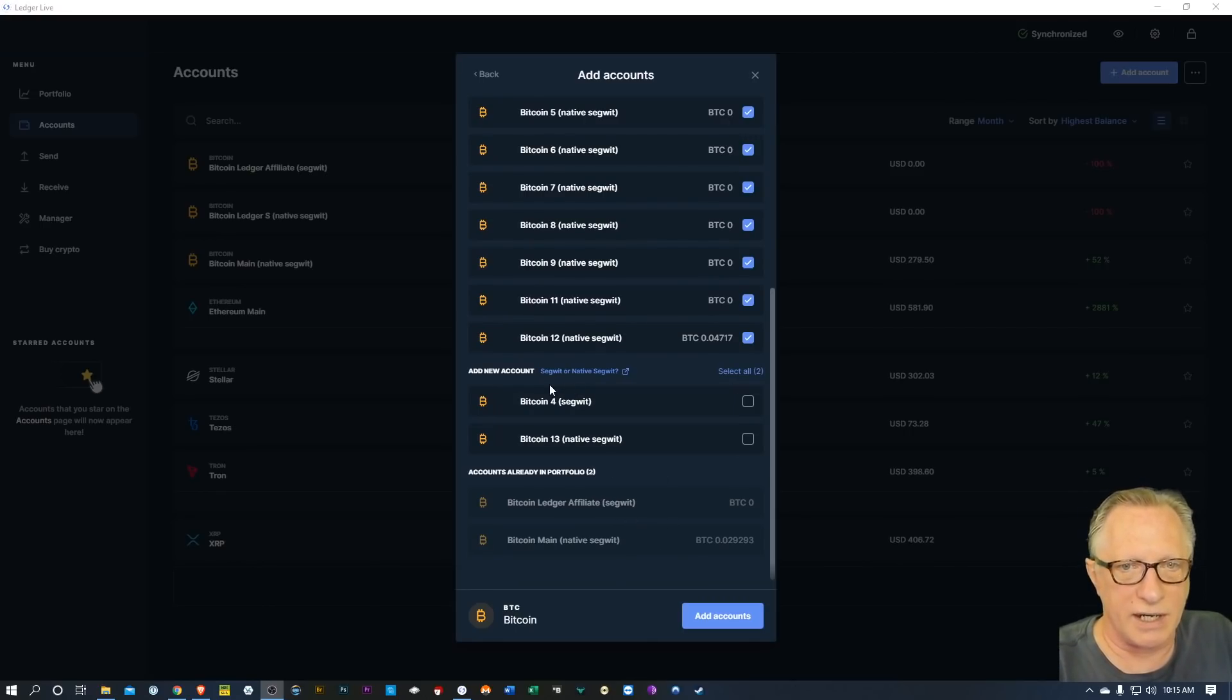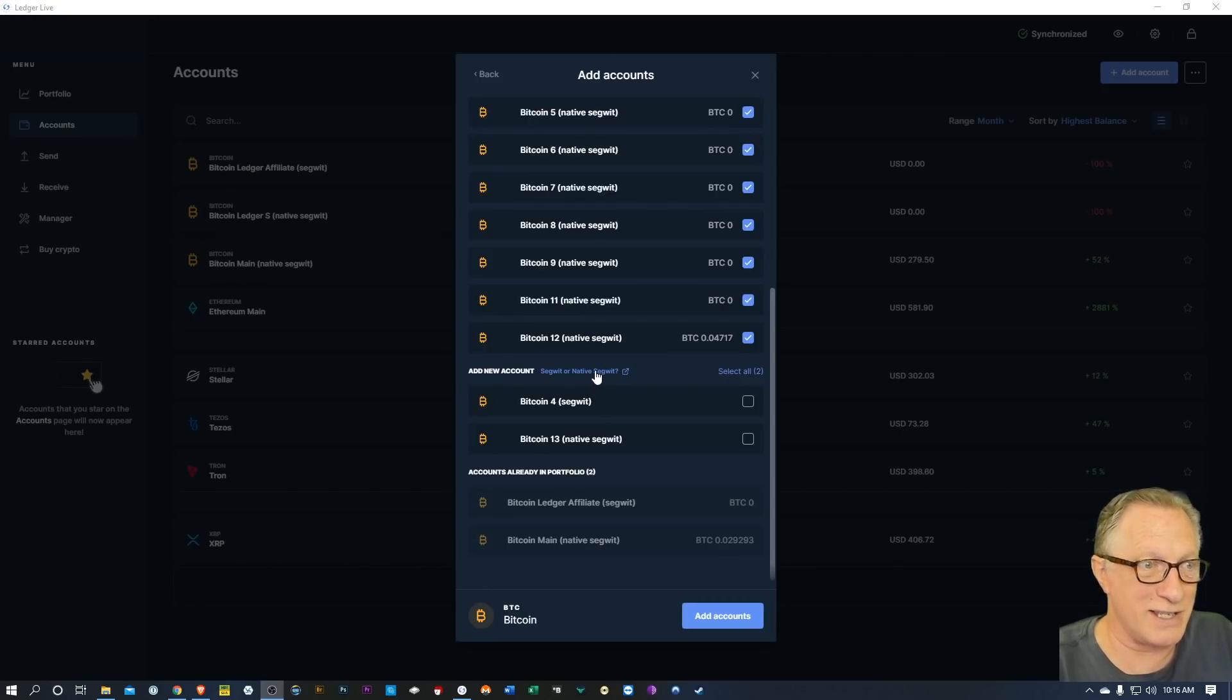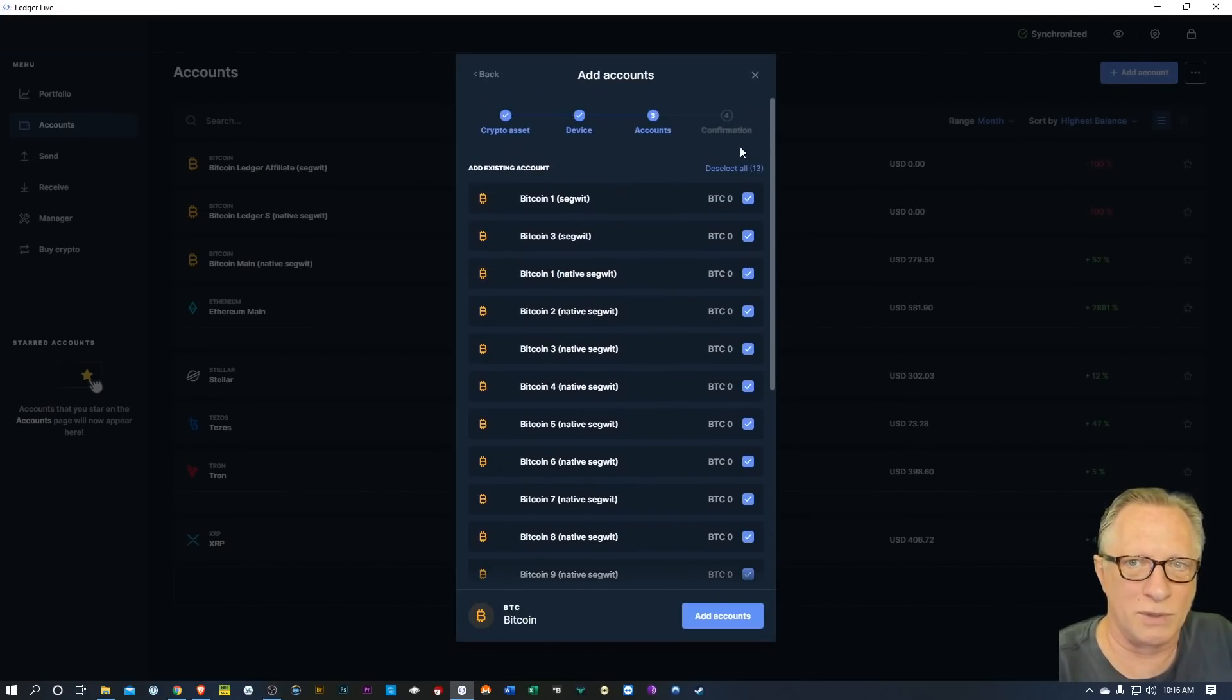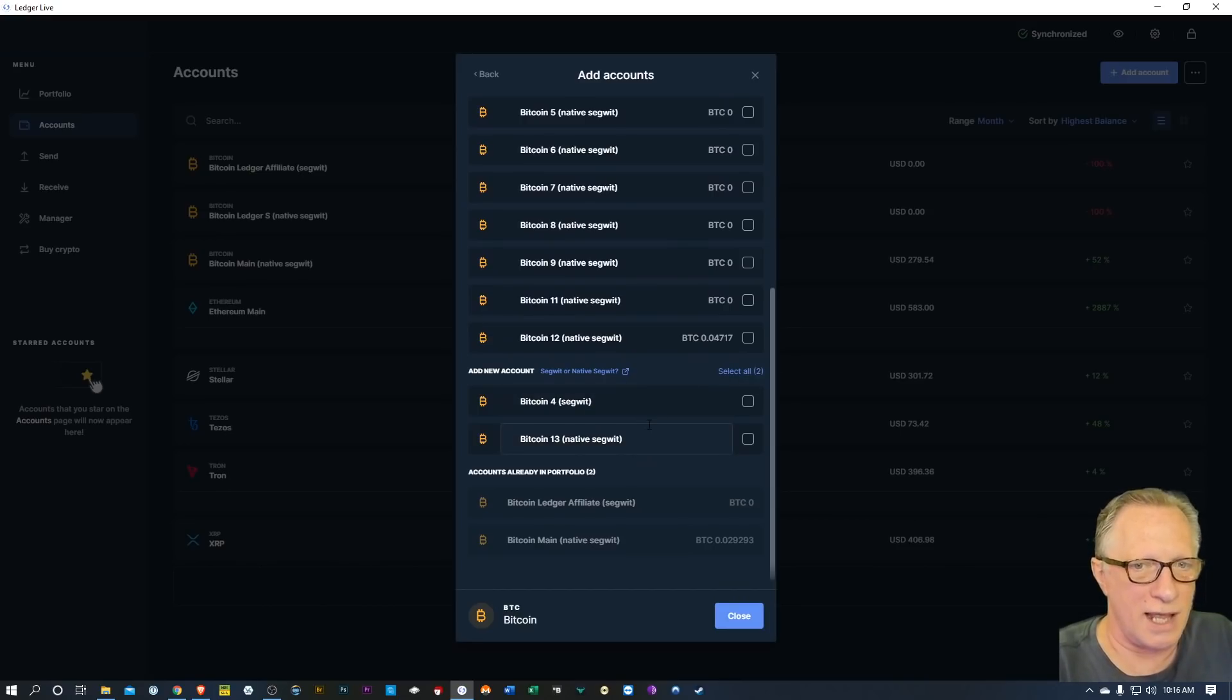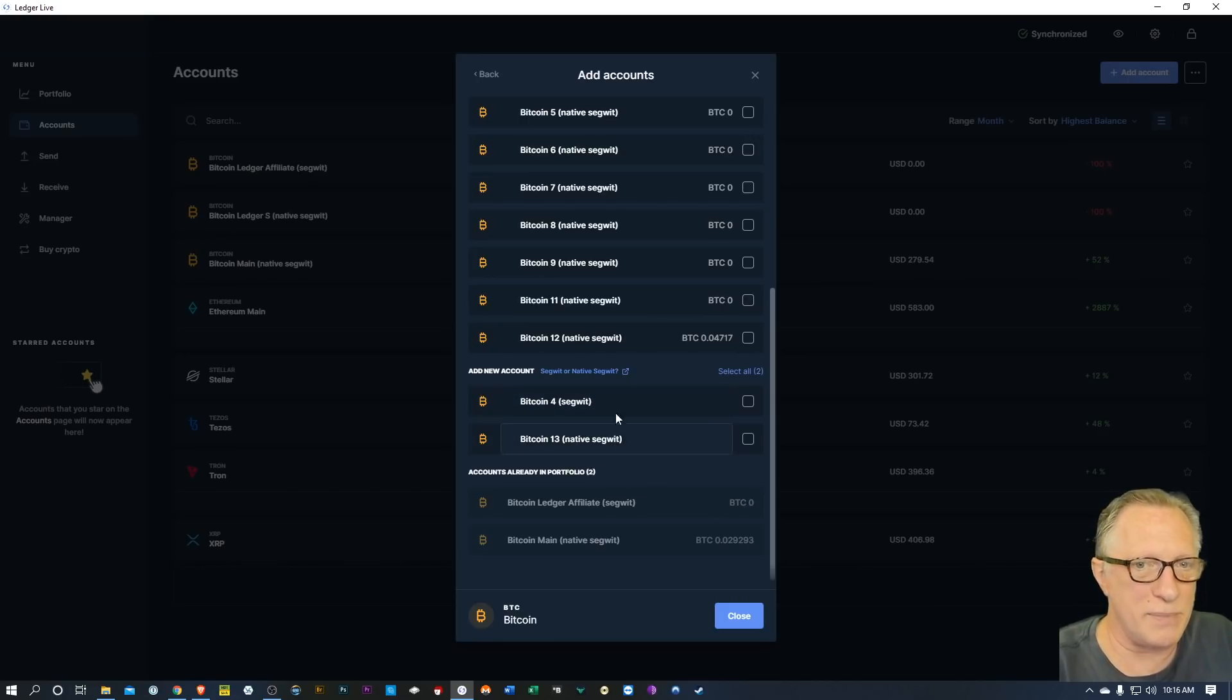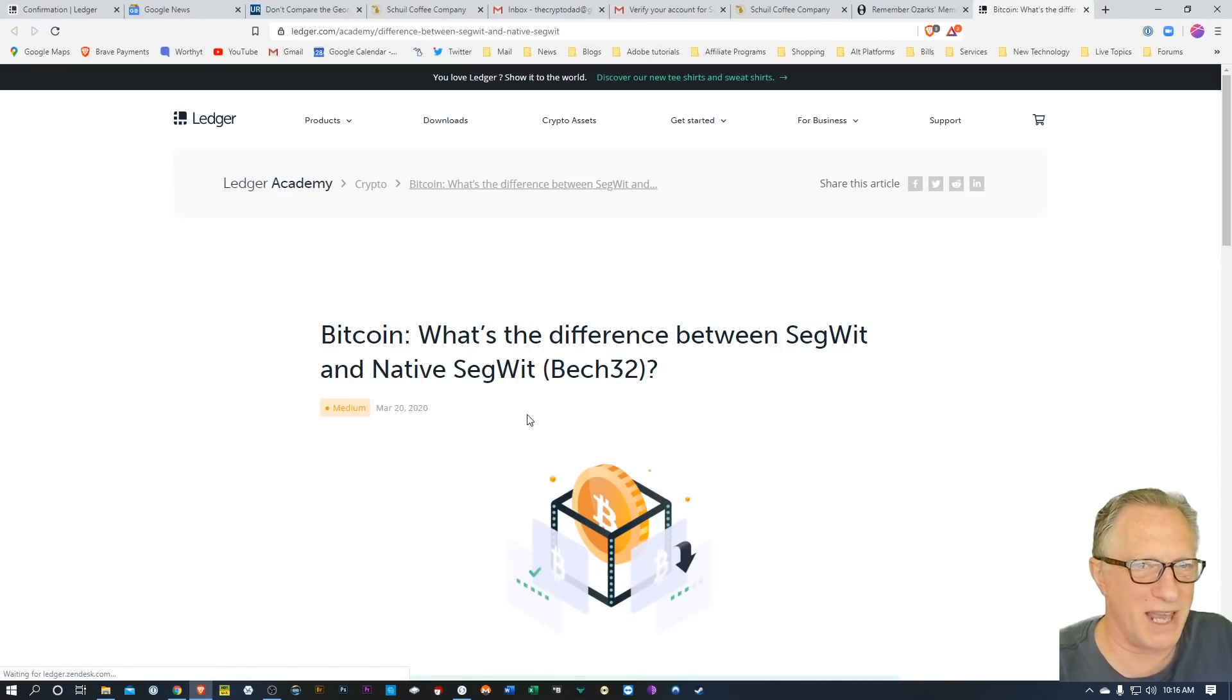And then here they give - I guess this is the update, right? They give you this little blurb here as an explanation, because most people won't see all these old accounts when they do an add. They'll just see the two blank accounts that Ledger is offering them when they first set up the device, and they might be confused, like what's the difference between SegWit and native SegWit? So now they've added this little indicator here that'll take you to a page explaining the difference for you.